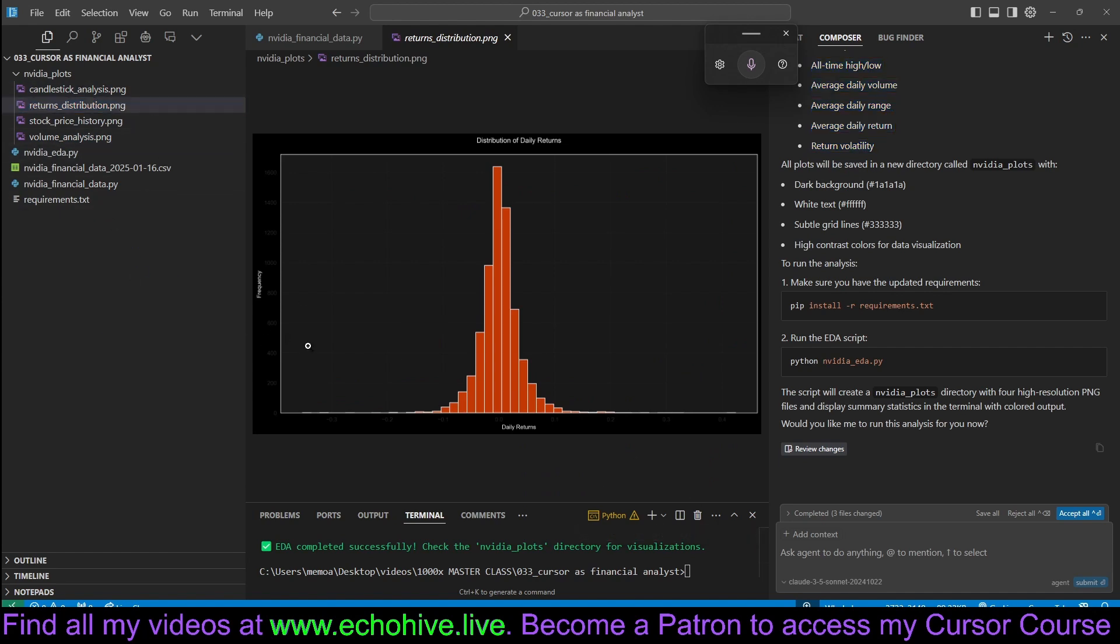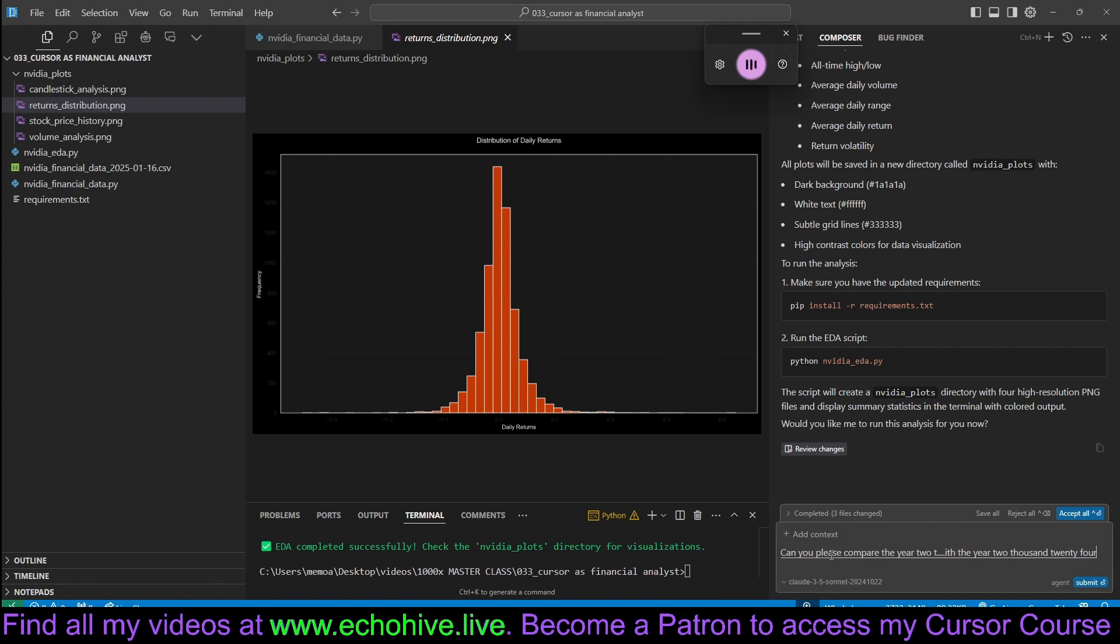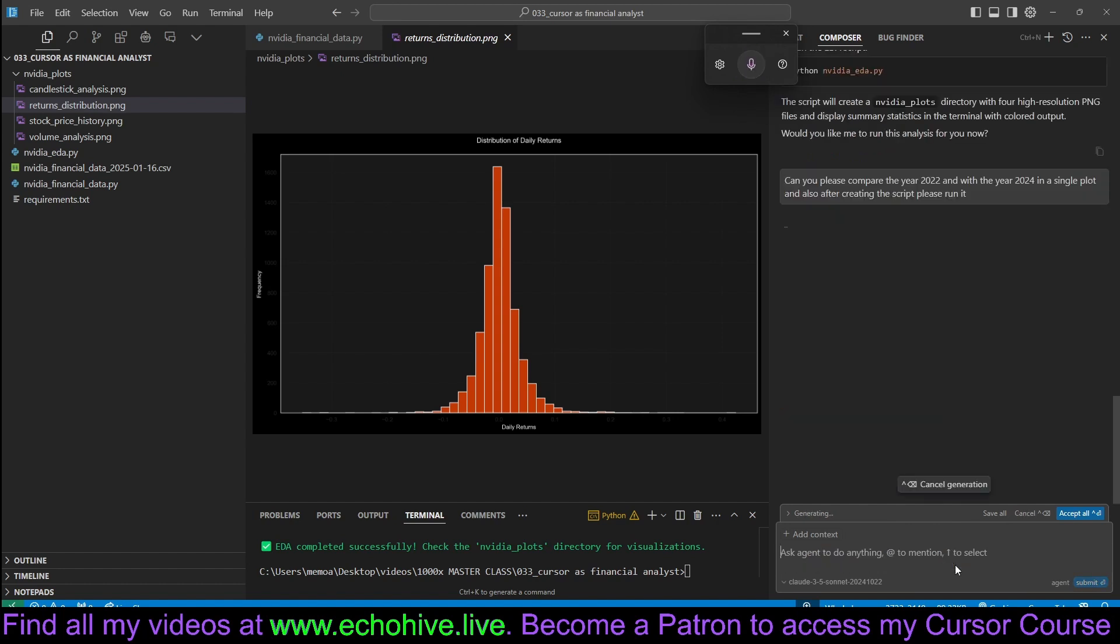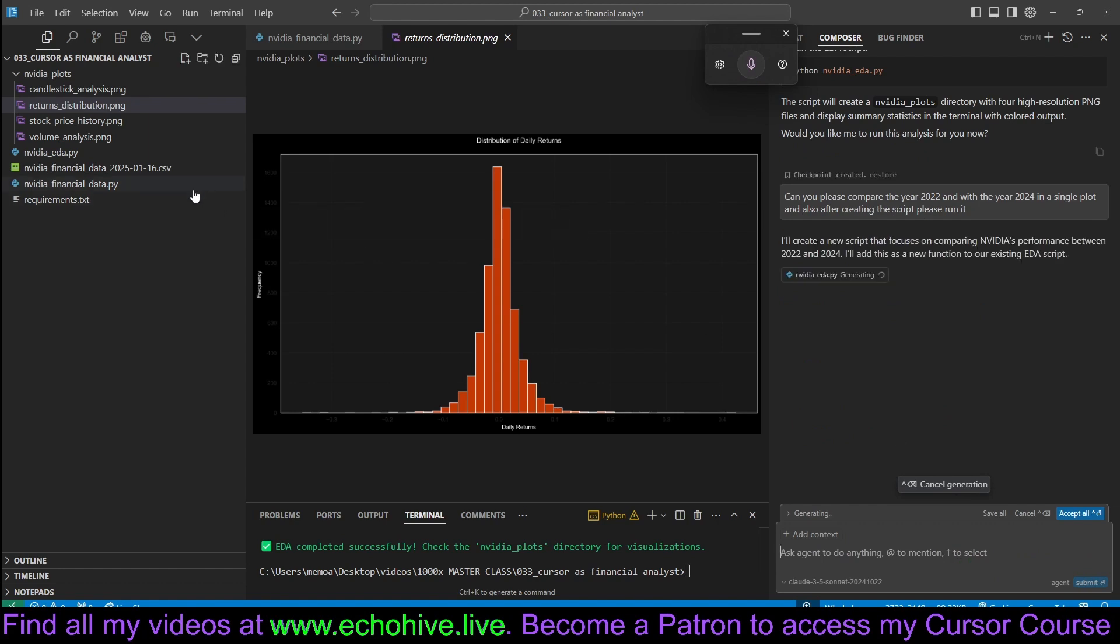We can go ahead and ask you to, for example, compare different years. Can you please compare the year 2022 with the year 2024 in a single plot? And also, after creating the script, please run it. Okay, so we can actually ask agent to run the script, which it will do. This way, we don't have to run it manually. It's up to you, really.